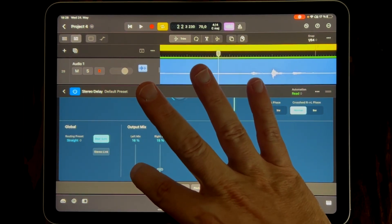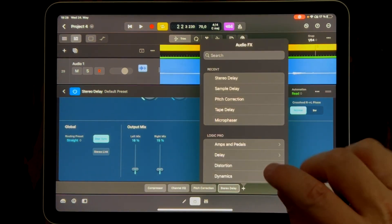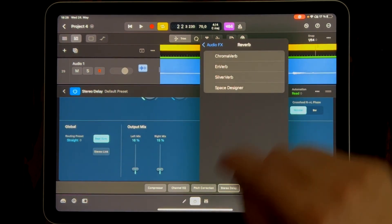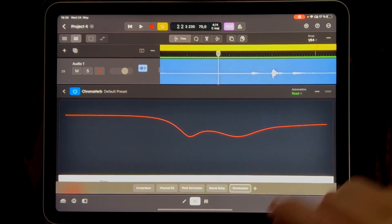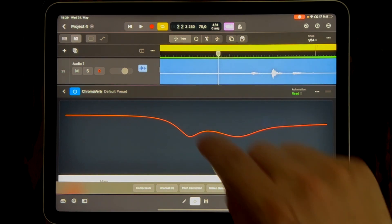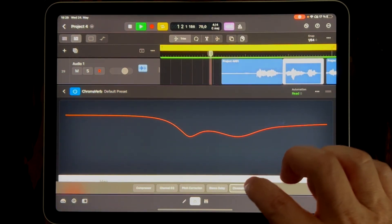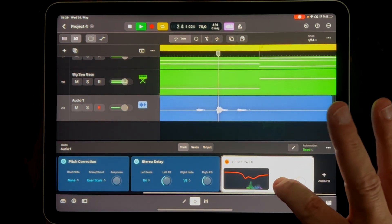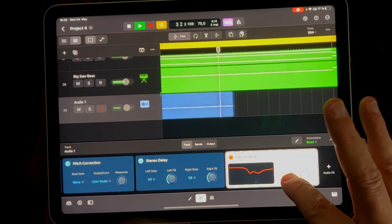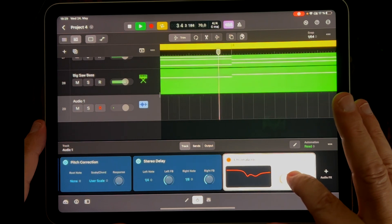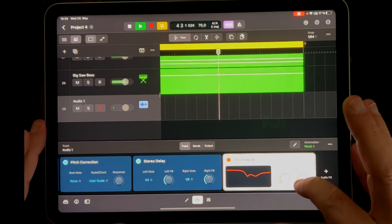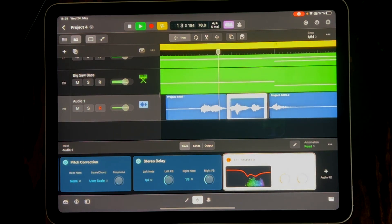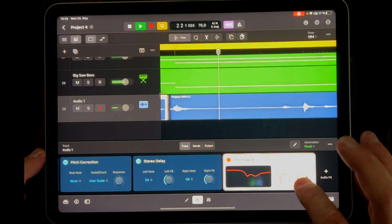Maybe we add a little reverb. We find it here — I like the ChromaVerb, that sounds great. Let's see what it's doing. We go up to 2 seconds and bring down the mix. That sounds good for me.